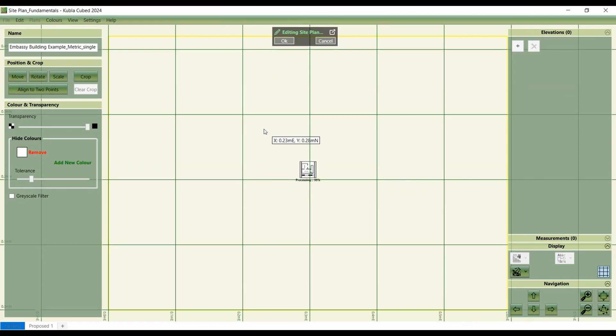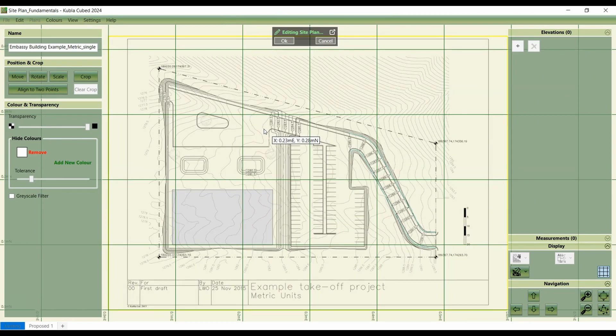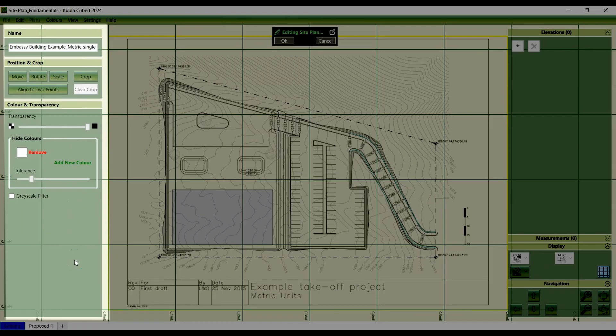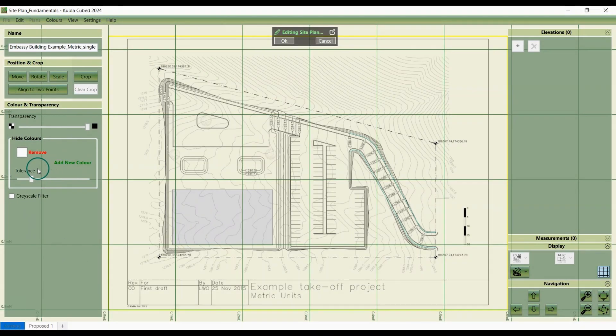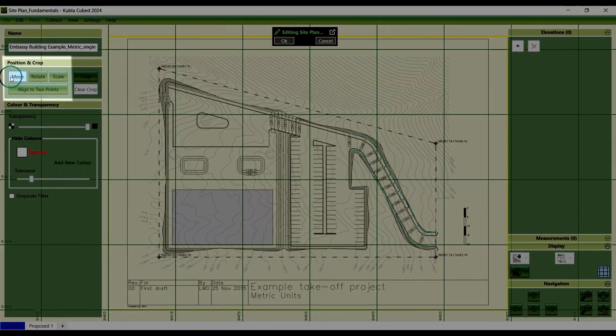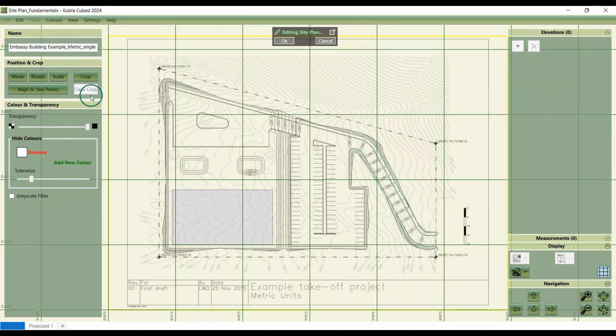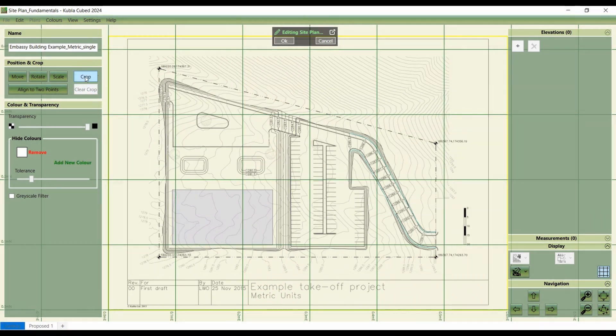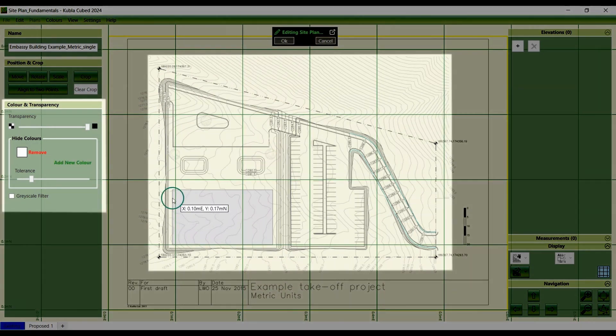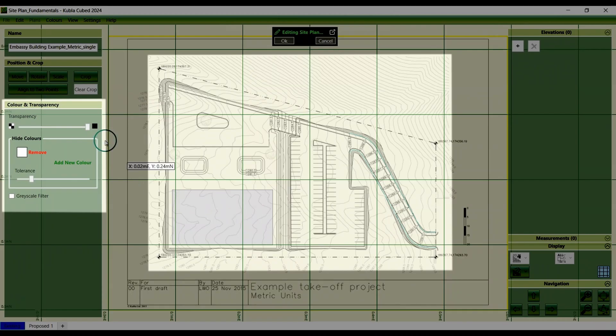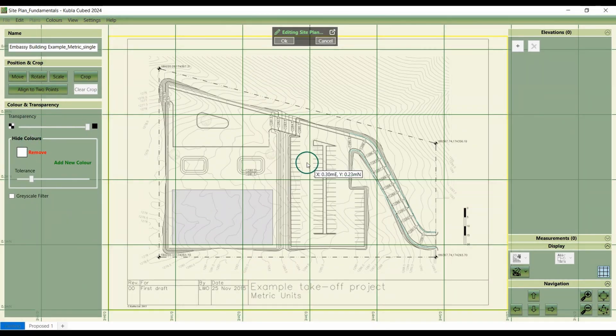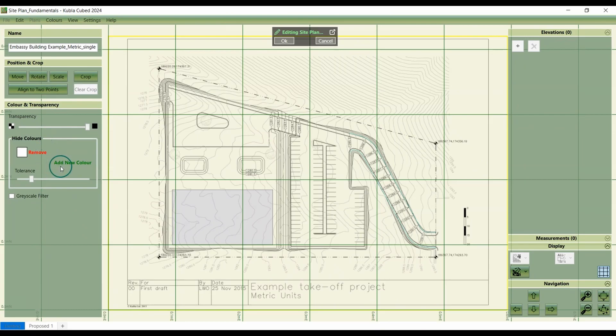Once the file is loaded, you'll see a bar on the side here with options for defining the site plan. These controls allow you to set the position and scale of the site plan, crop out any unnecessary areas such as title bars, and make shaded areas of the site plan transparent. You can see our video on cropping, colours and transparency for more information on those.